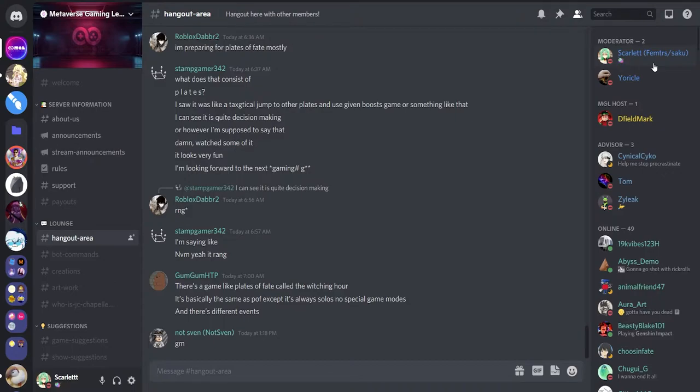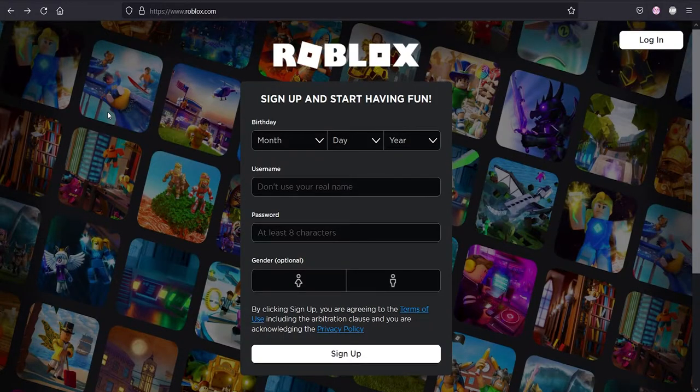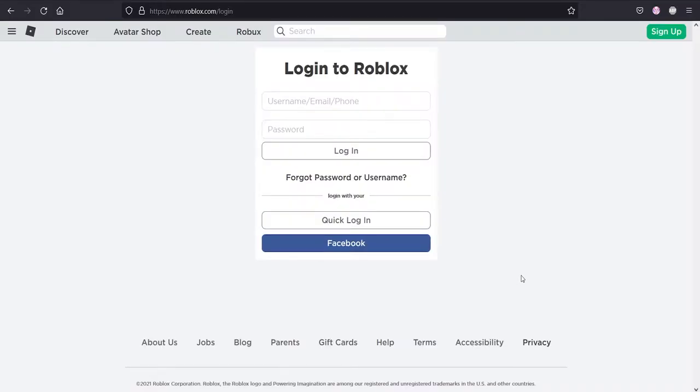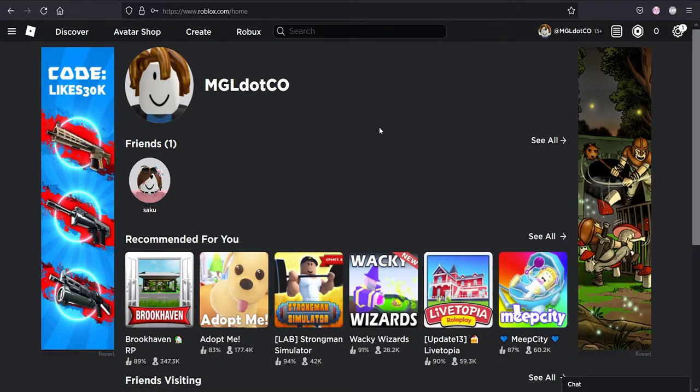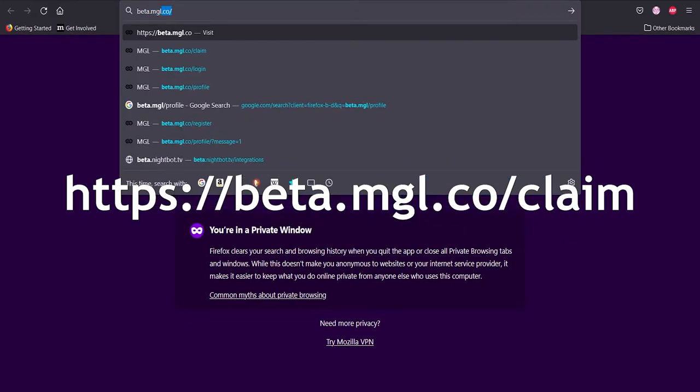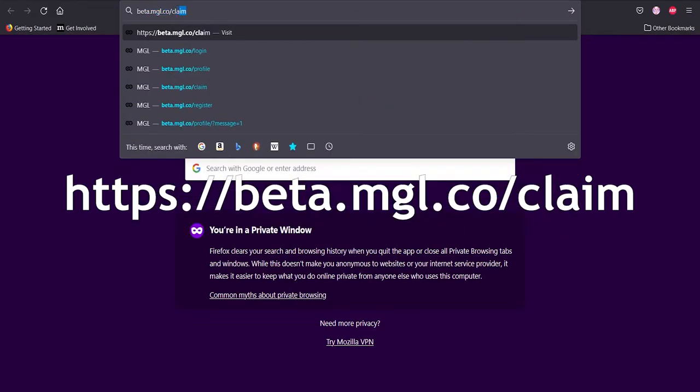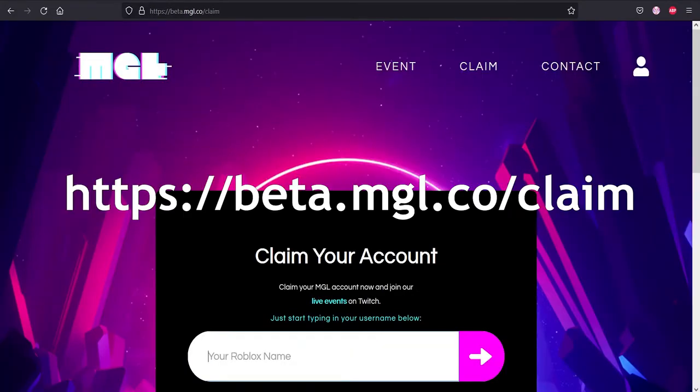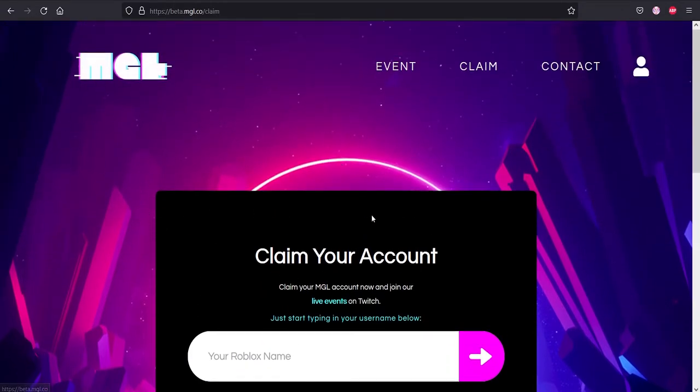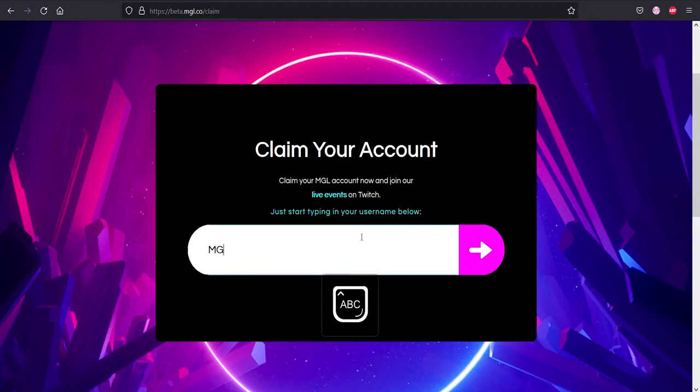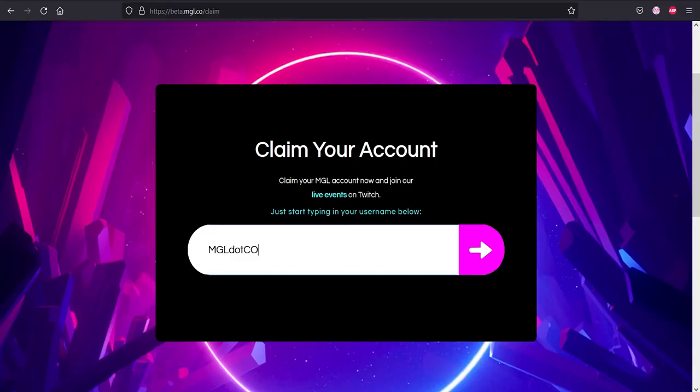Since I already have an MGL account, I'll be doing this tutorial from scratch, so I have an alternate account here. Now that I have logged into my alternate account, I'll be going to beta.mgl.co/claim. I'll be putting the URL in the description and hopefully on screen. Once you're on the website here, you can claim your MGL account to join and participate in live events. Type your username below, so I'll be typing my username right here. Make sure to not use your display name if you have display names enabled. This is your username, not your display name.